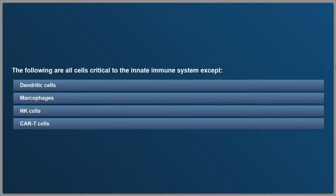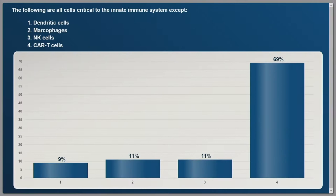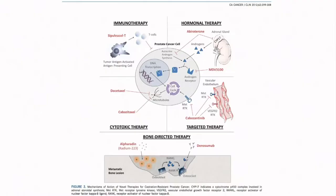Last question: the following are all cells critical to the innate immune system except — A, dendritic cells; B, macrophages; C, NK or natural killer cells; or D, CAR T cells.